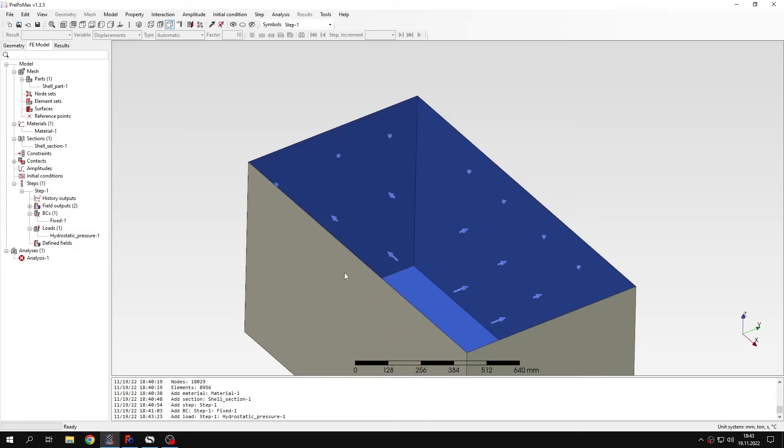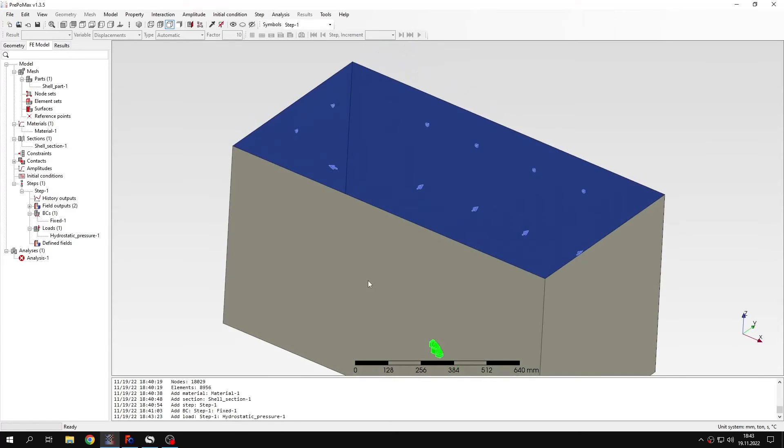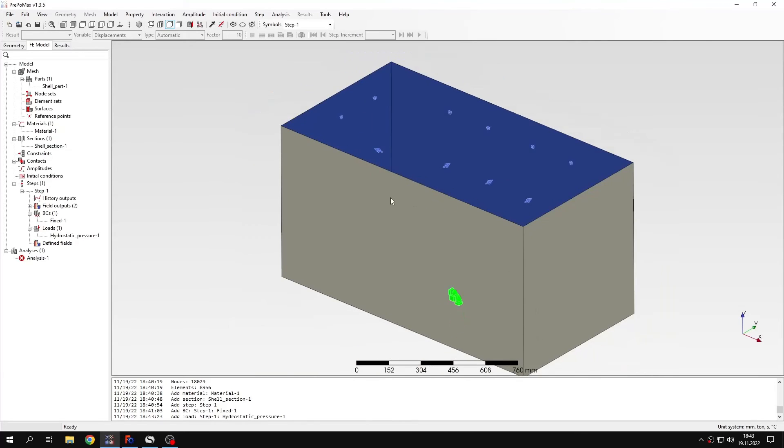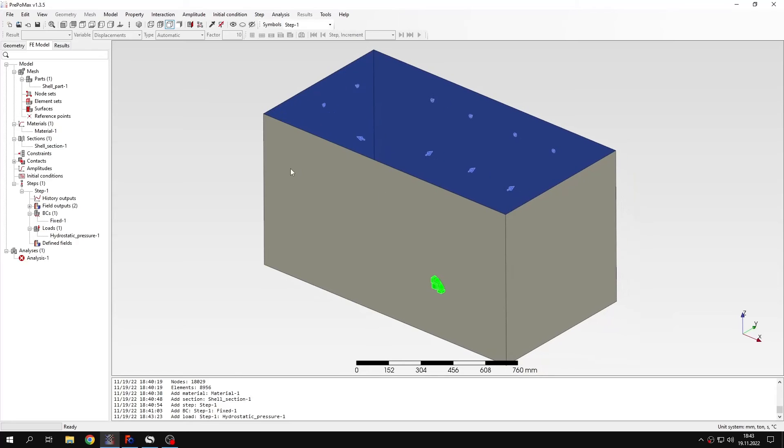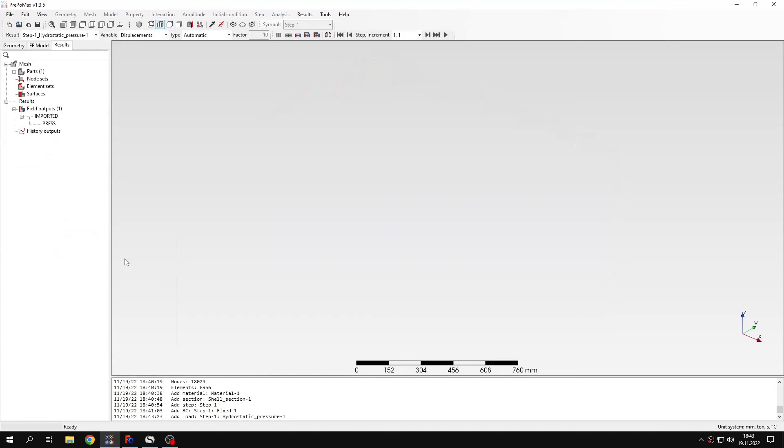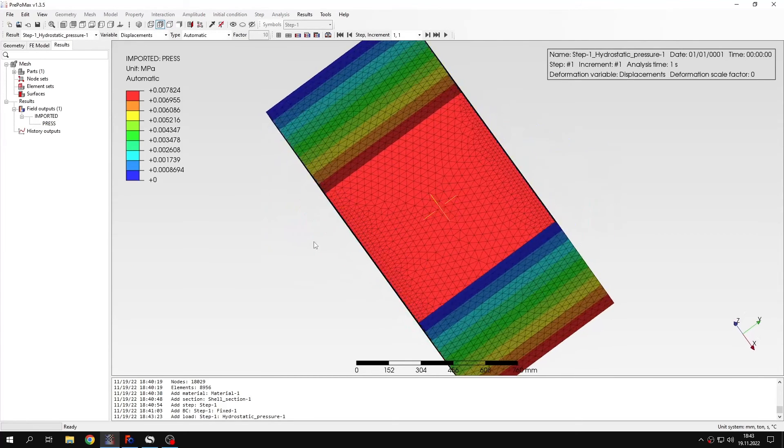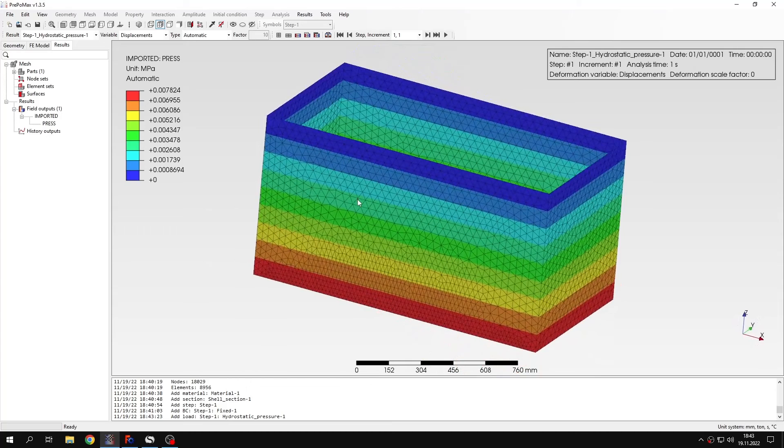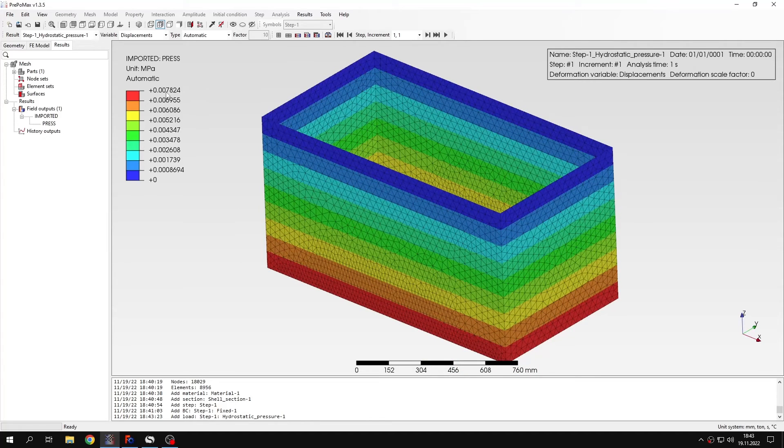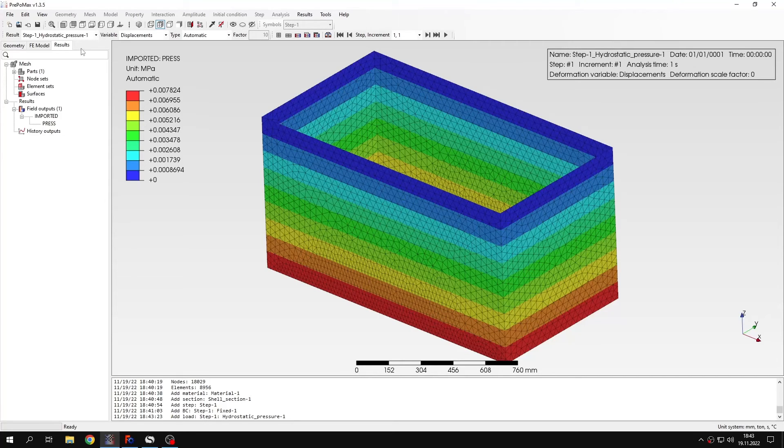And now we can see that the arrows show how the pressure increases. That it's lowest here. It starts from 0 and then increases towards the bottom of the vessel. We can also do one more thing to see the pressure distribution. I can right click and select preview. And now you can see the distribution of the hydrostatic pressure. So this is like we expect 0 here and maximum value here. And of course it increases linearly.